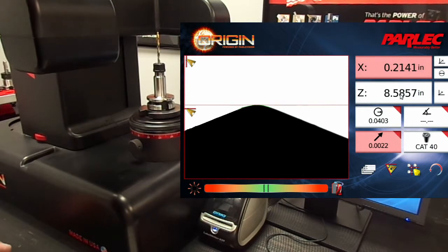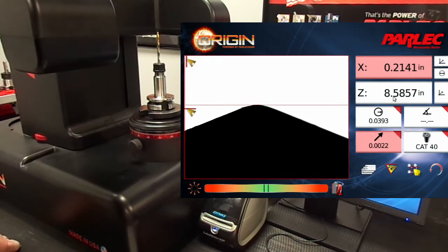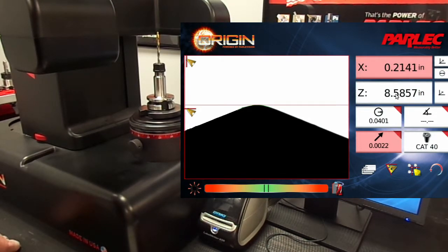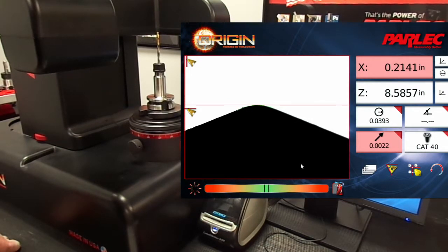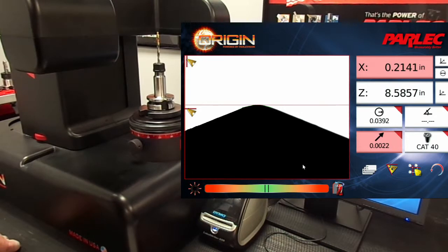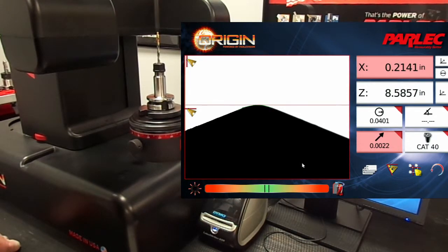We're going to use the theoretical intersection to get a more accurate measurement that will relate back to the part program. The programmer programmed this feature from the theoretical start point. So let's measure the theoretical intersection of the tip of the tool by putting the crosshairs into edge tracking mode.